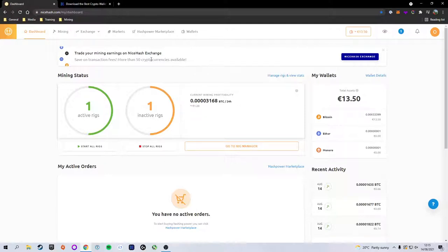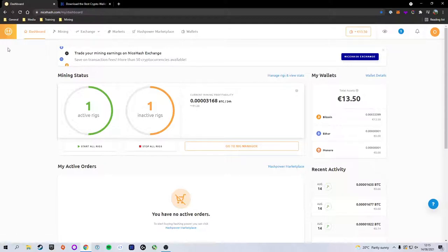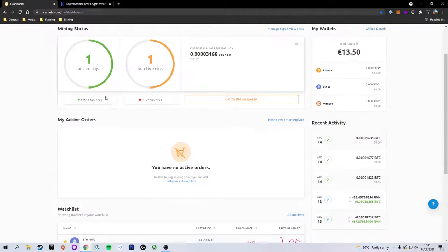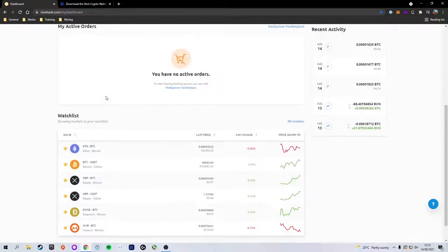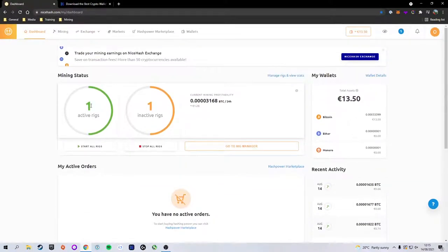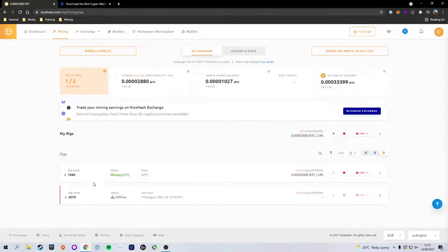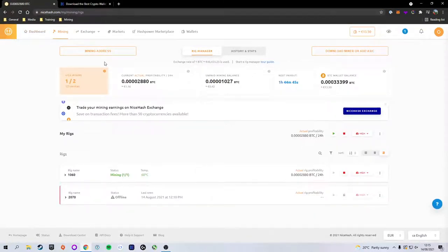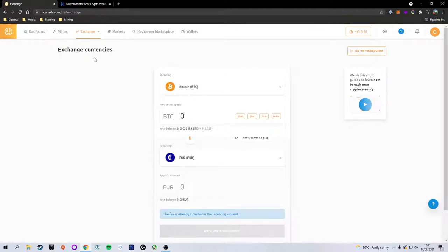So up here we have a bunch of tabs. I'll just quickly take you through them. The Dashboard shows your active and inactive rigs as well as your watch list. As you can see, I've got one rig active and one rig inactive. The Mining tab shows the devices that are currently mining, profitability, that sort of thing. You've got the Exchange where you can exchange your crypto.